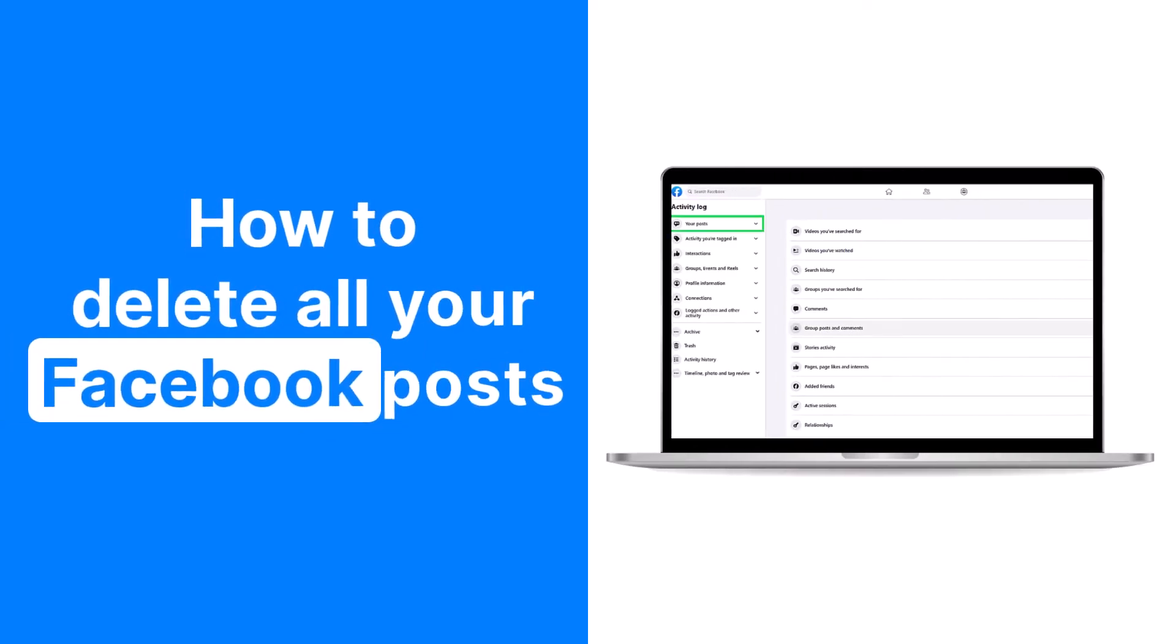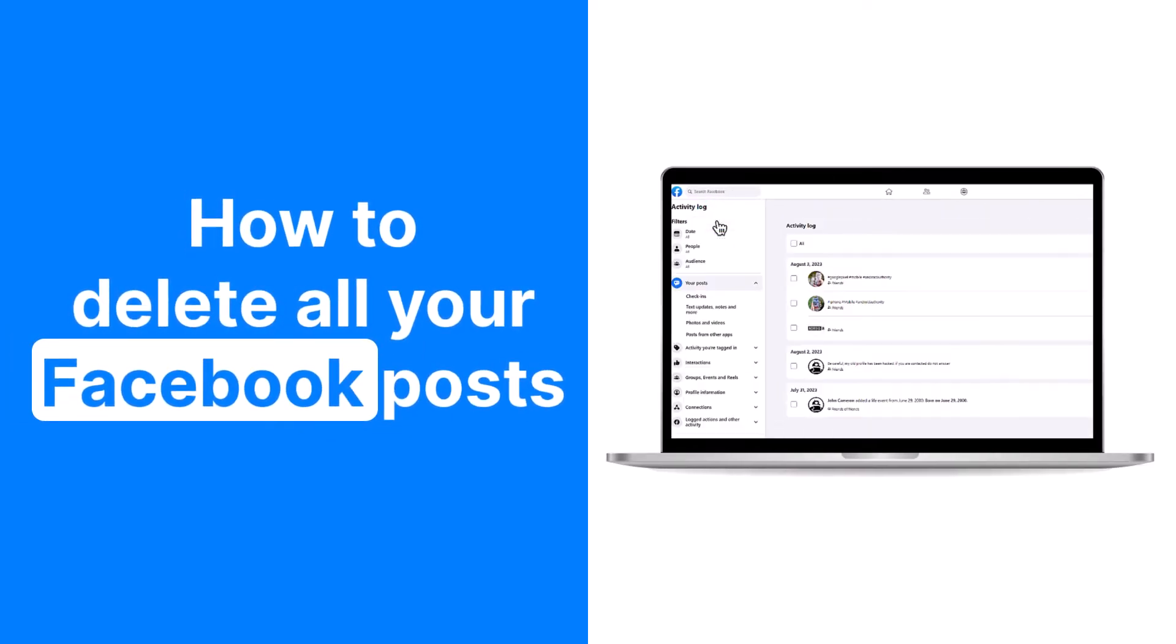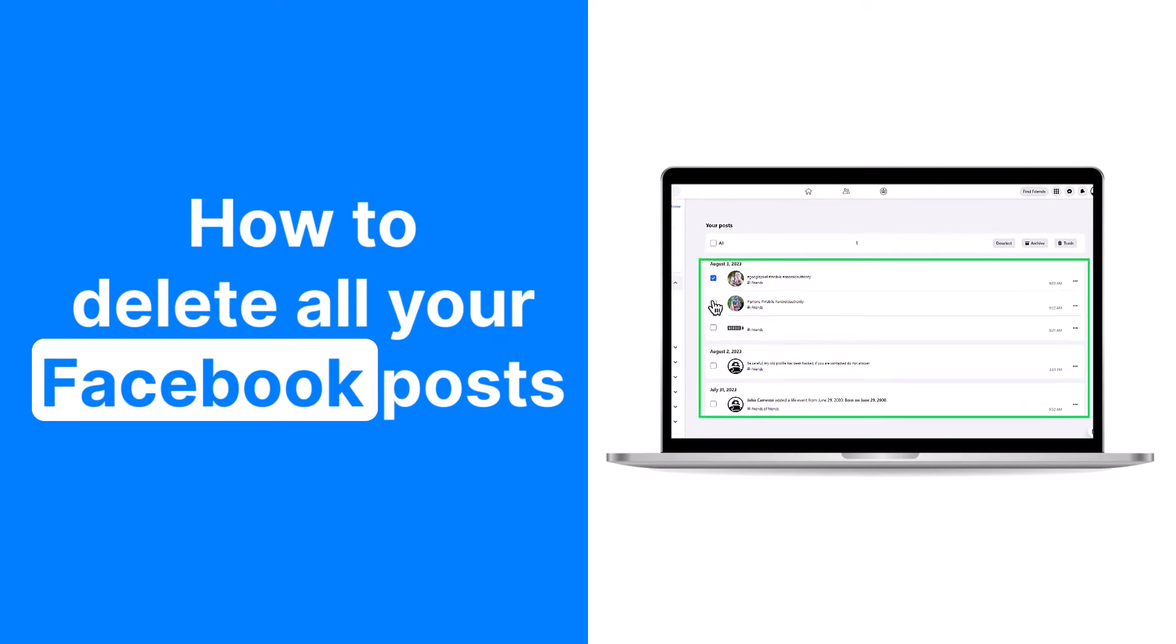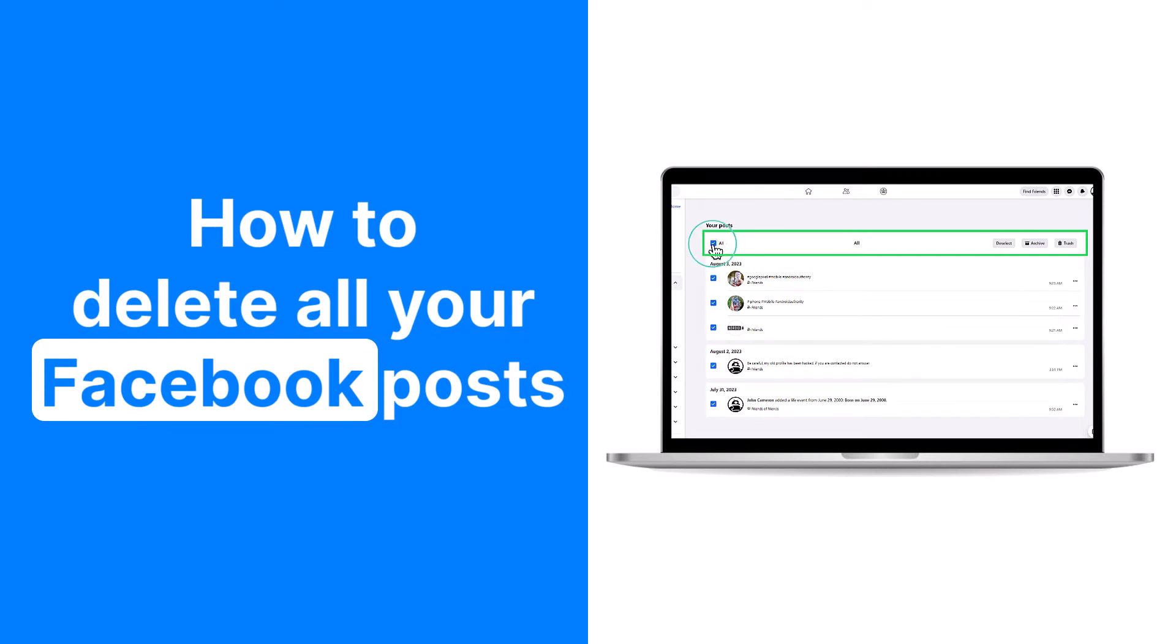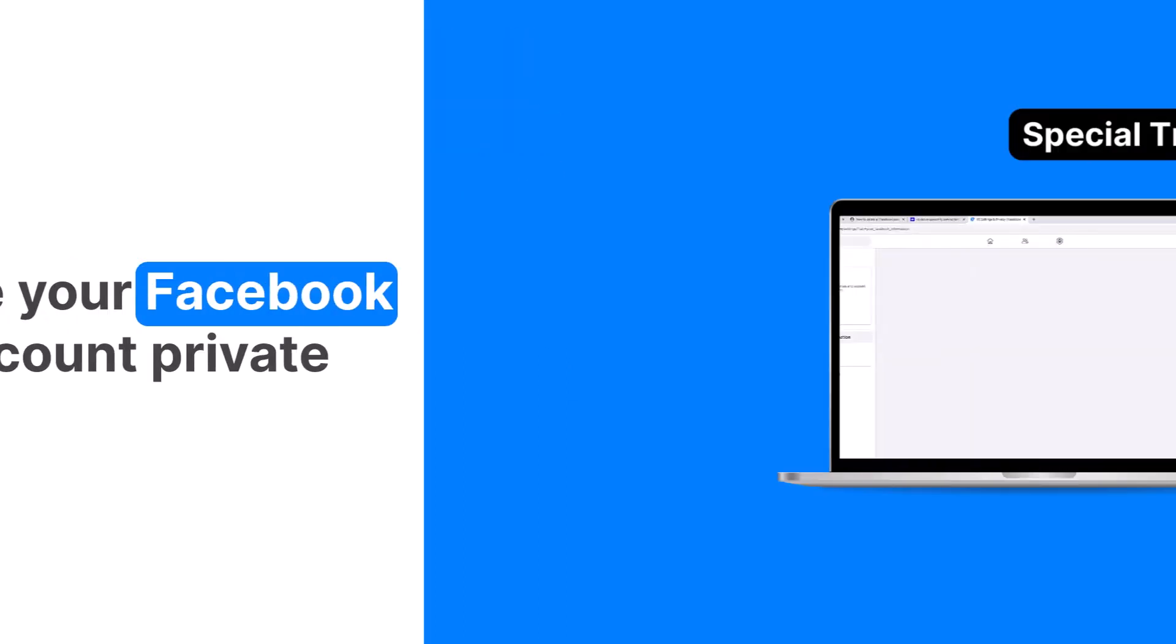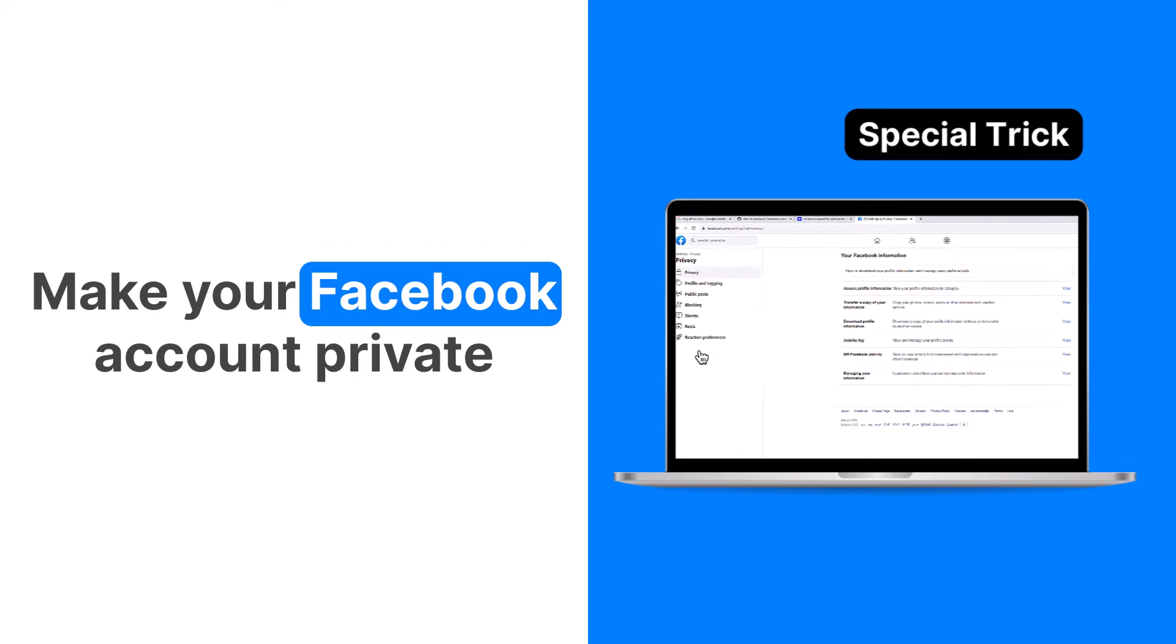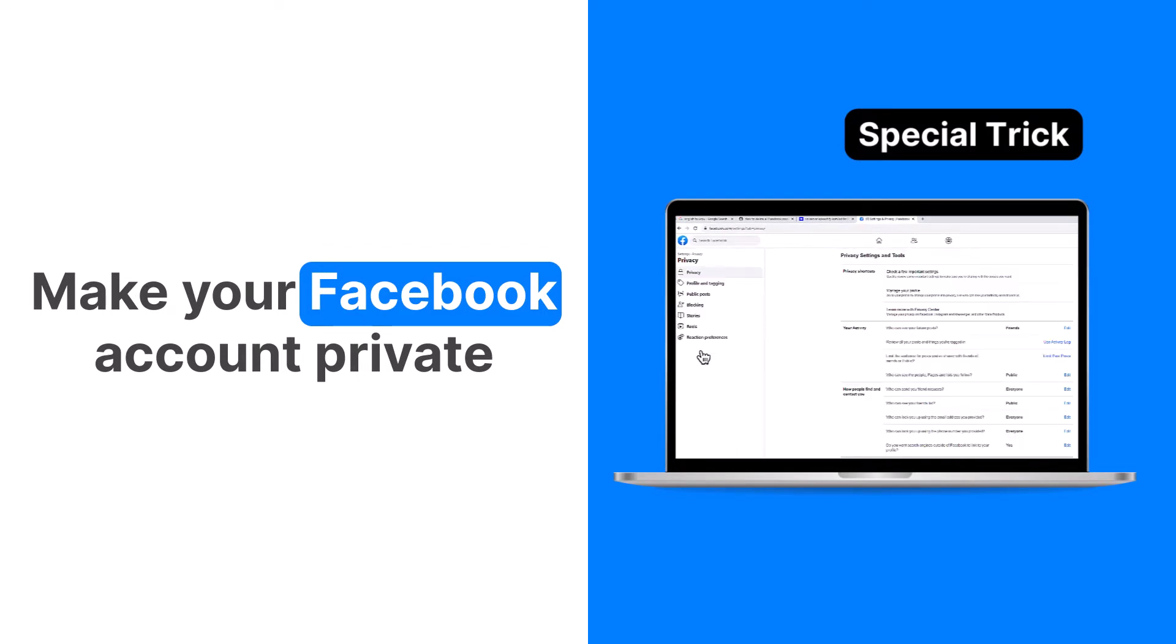With its extensive history, Facebook may show old posts that no longer represent who we are today. Making a fresh start by clearing them, especially when pursuing new job opportunities, becomes a sensible choice. In this video, we'll guide you through the process. Stay tuned for a bonus tip on how to make your Facebook account private. Let's get started.